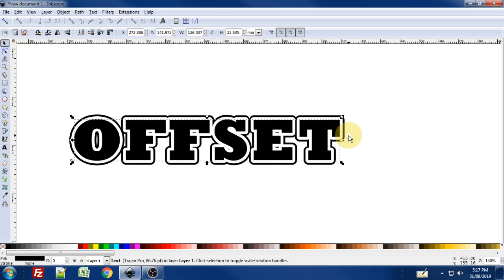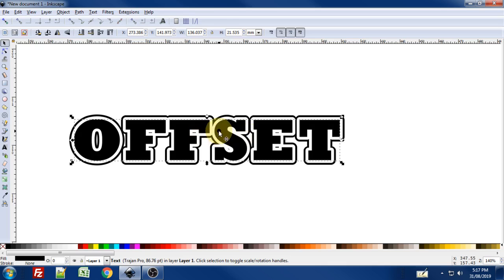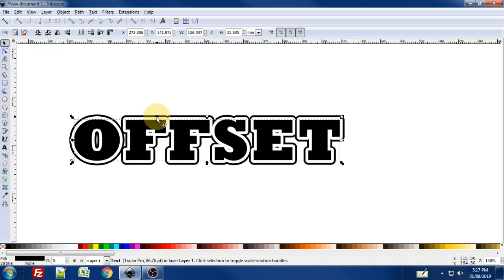Now, one thing you're probably going to want to do is if you're going to want to cut this out later, and you're going to want to have just this black border around it that is sort of attached to the original black text, you're going to want to go and convert these linked offset objects into paths themselves.